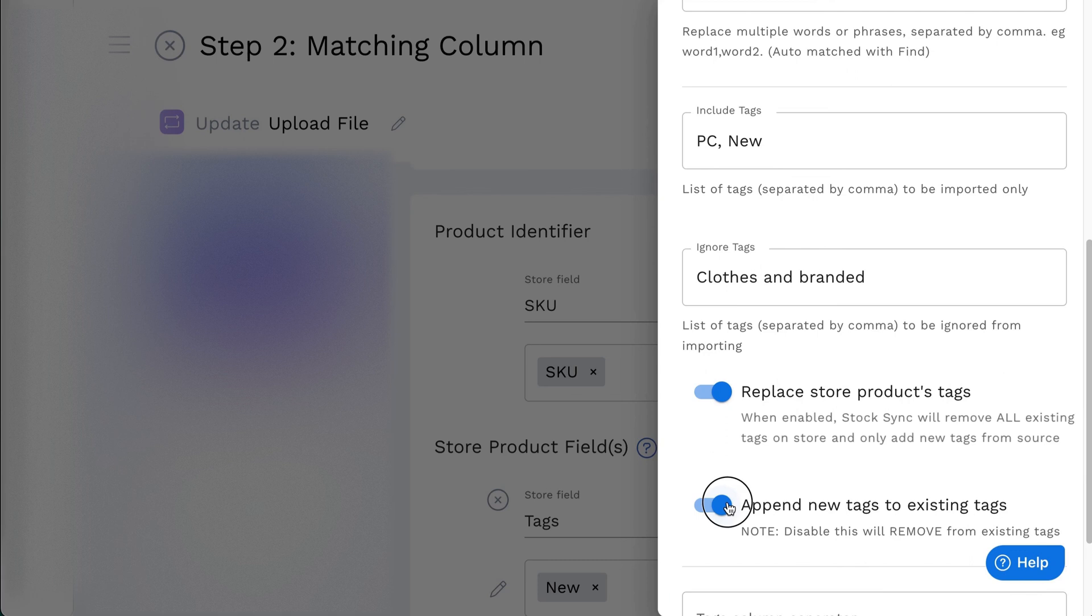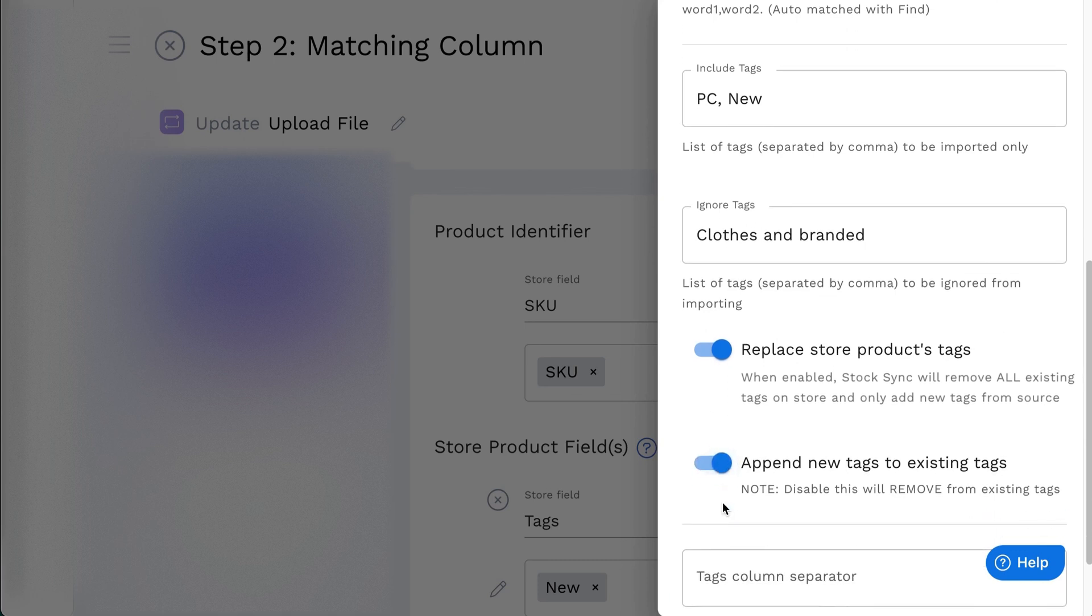When disabled, the matching tag will be removed from the existing tag in store product. This option only available on the Update product feed.